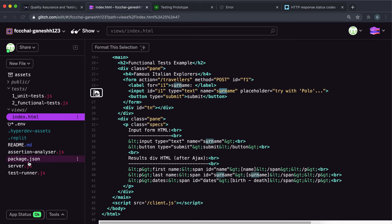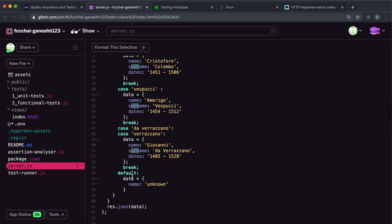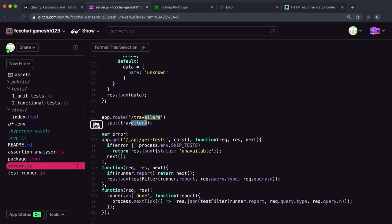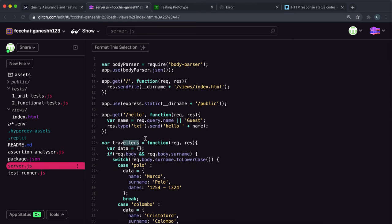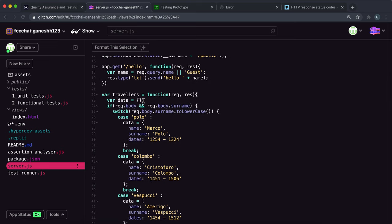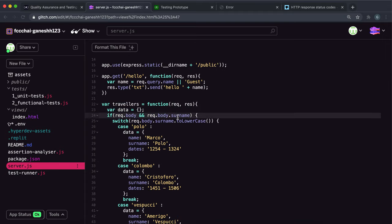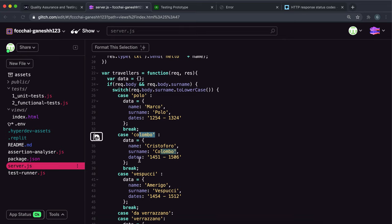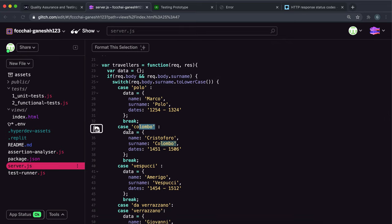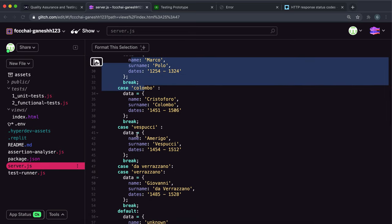Looking at server.js for slash travelers, the PUT route and POST route work the same. They've mounted a middleware function called the travelers right here. They've used body parser for all routes, so we know the surname will have been put into the body. What it does is create a data object, and if the surname field exists in the request body, it looks at what that surname field is and sets the data to have the correct keys and values to represent information about that explorer.